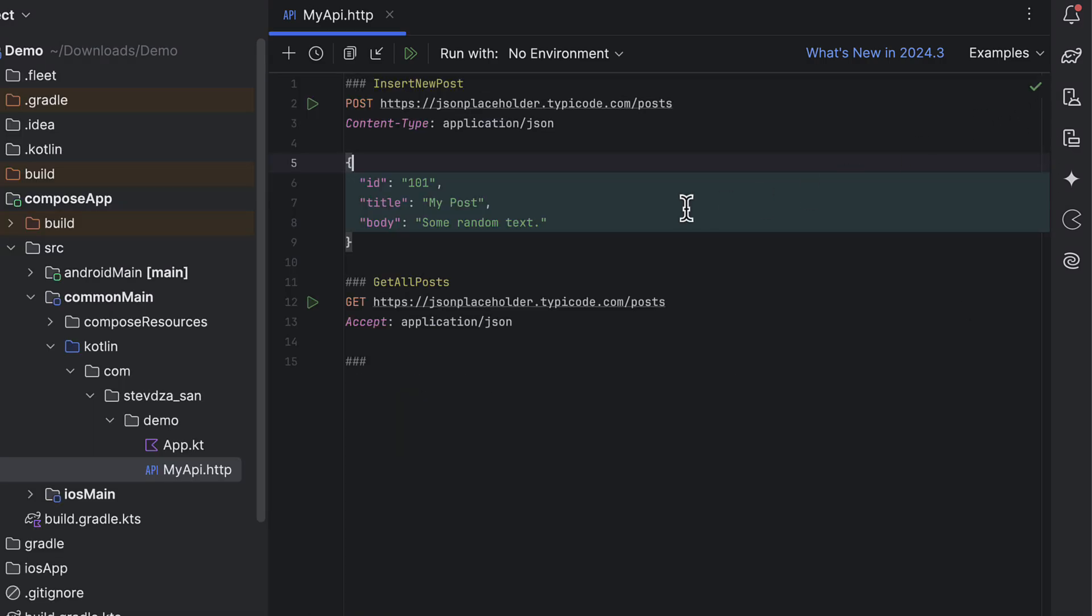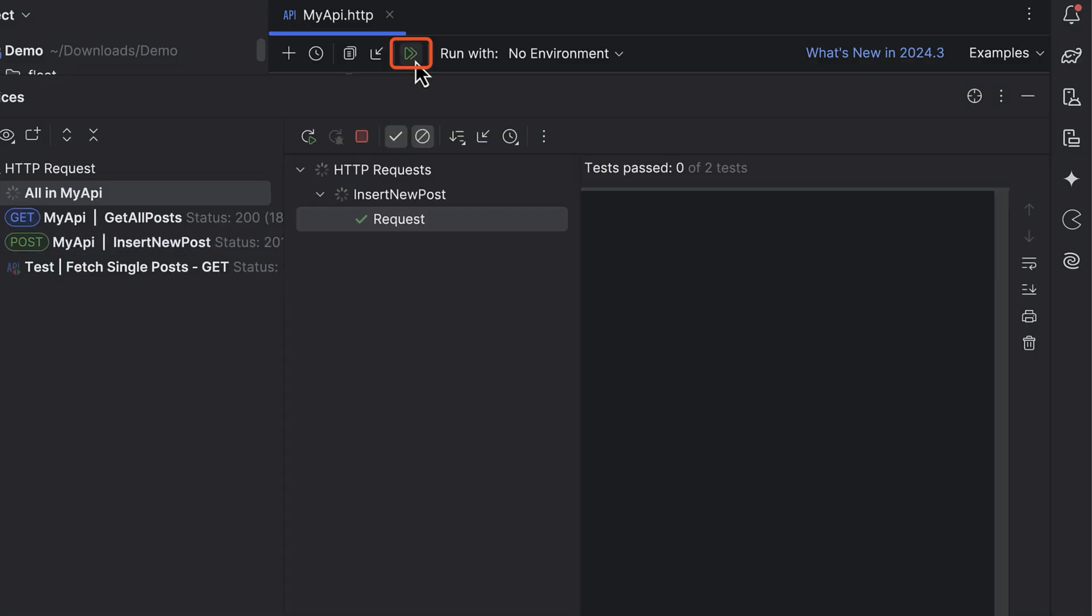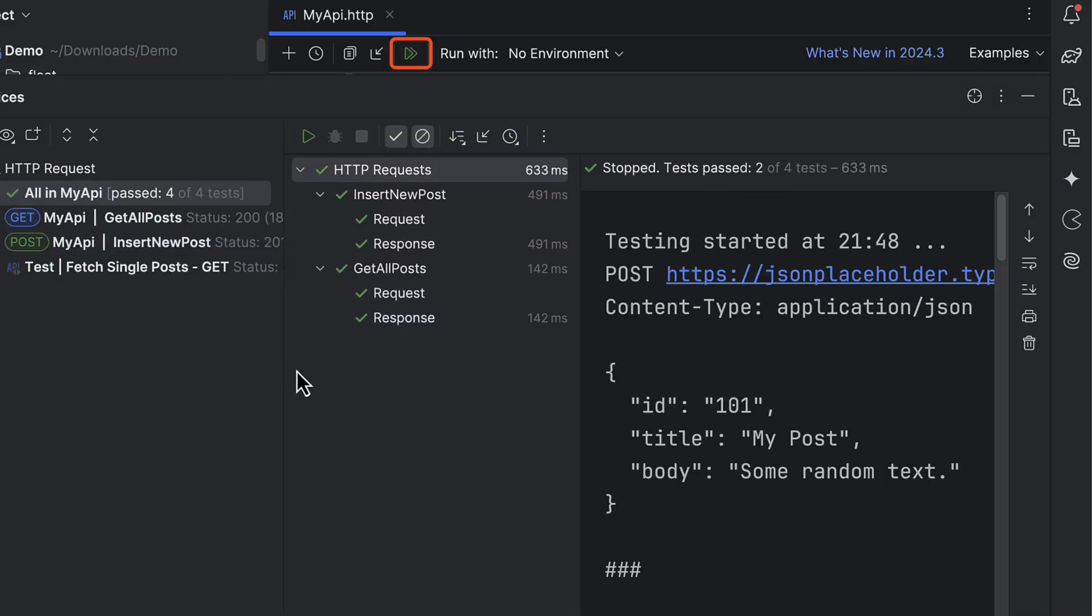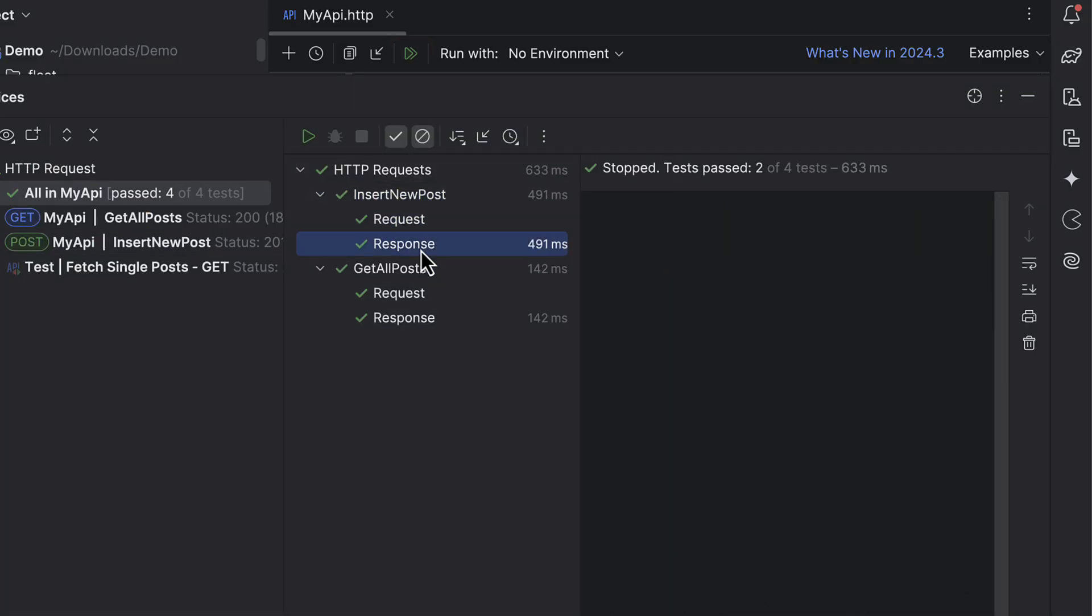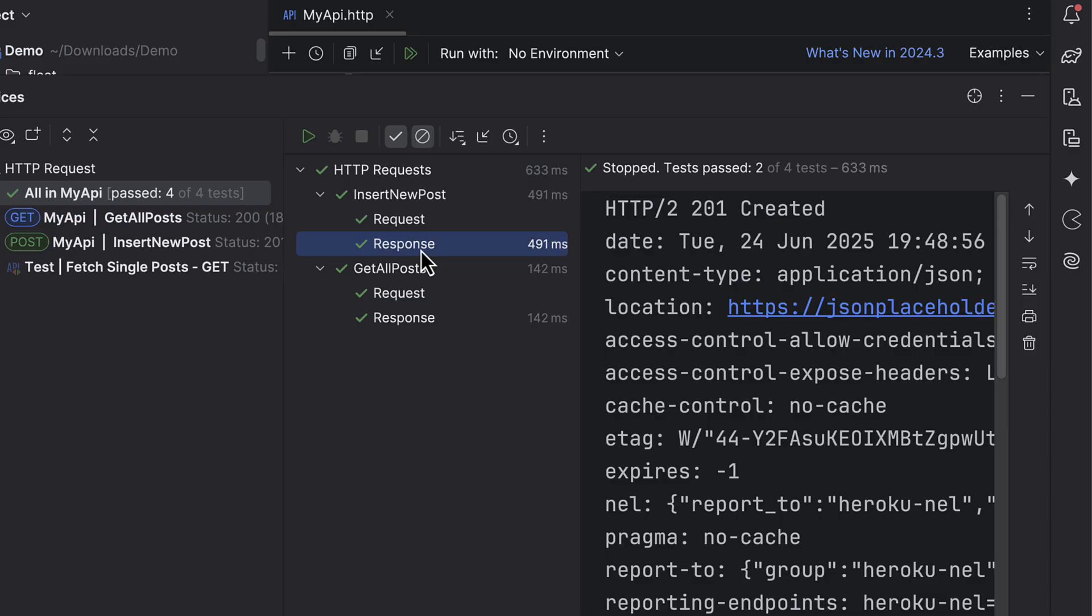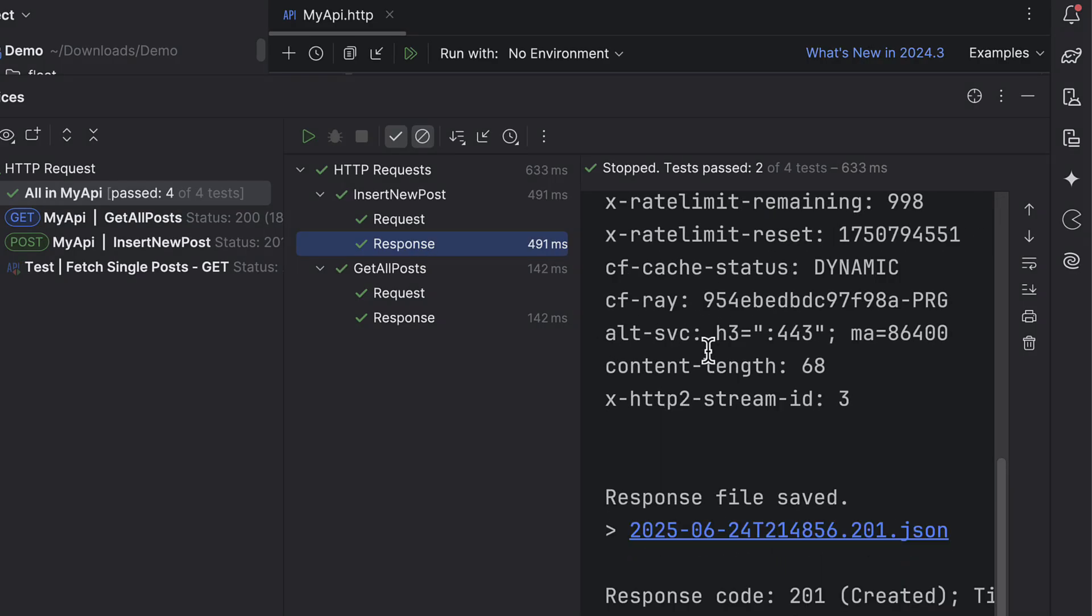If you want to run all requests in this file at once, you can click the double play button on the top. This will execute every request in this file in that specific order.